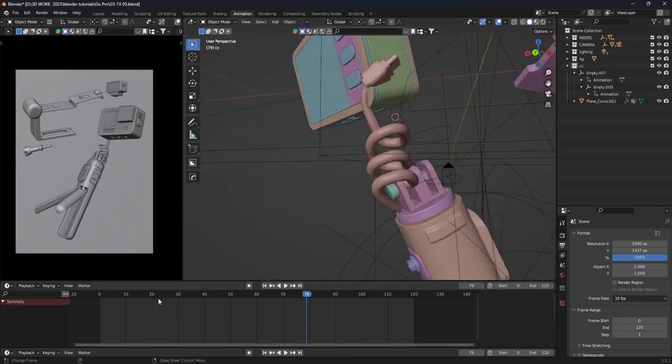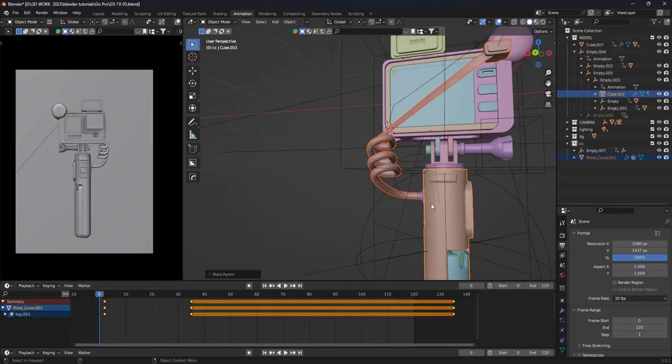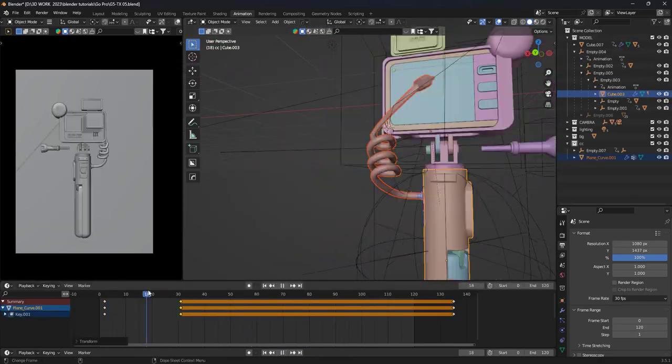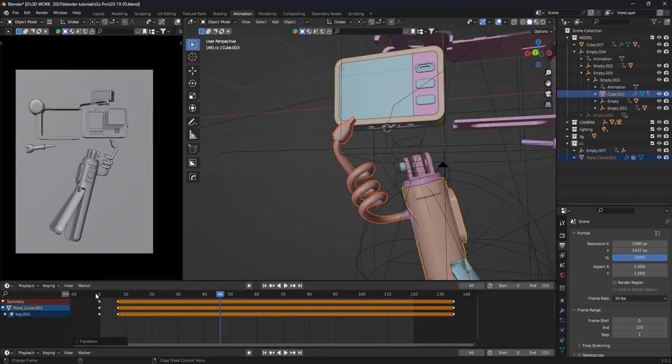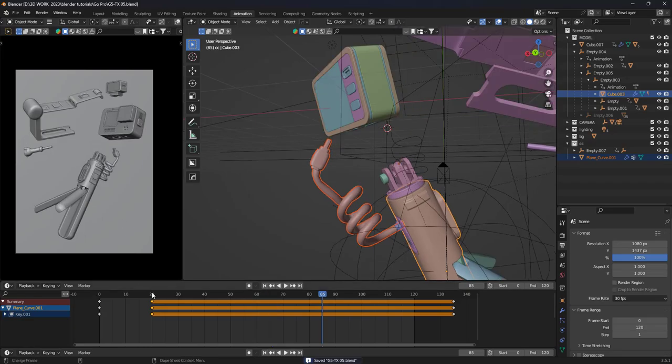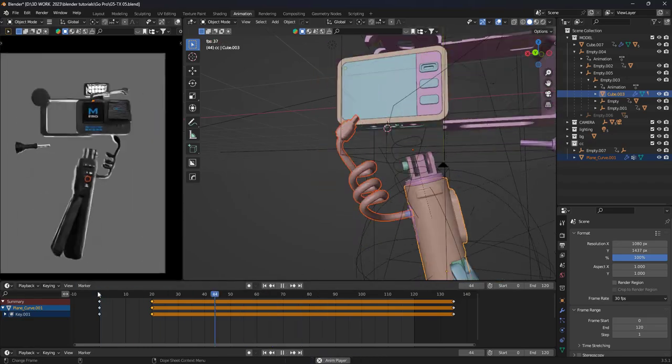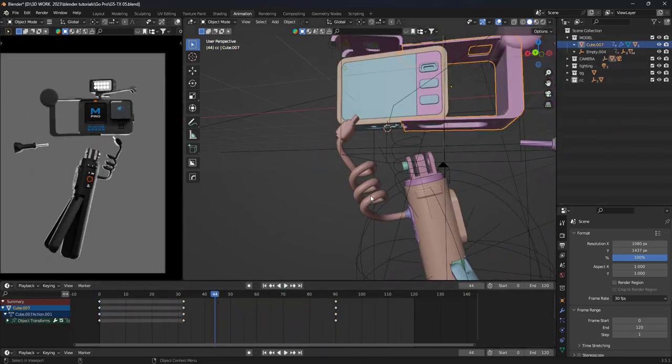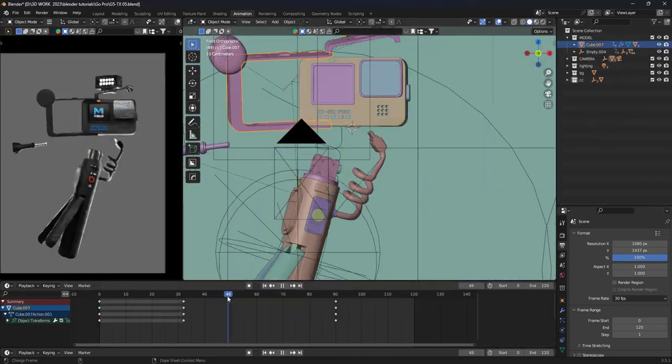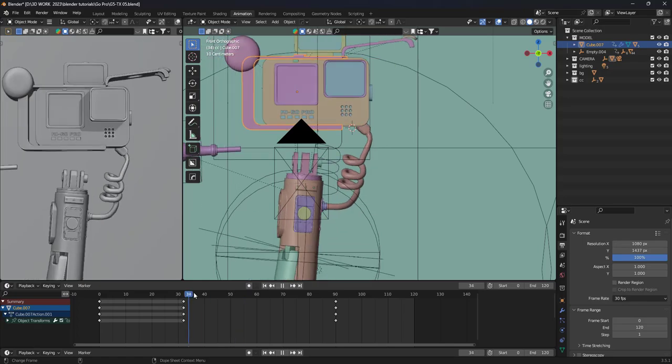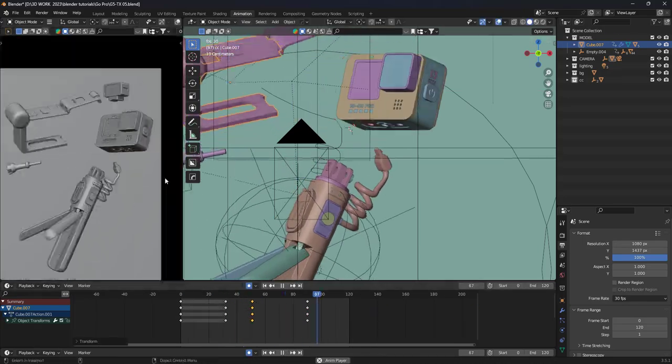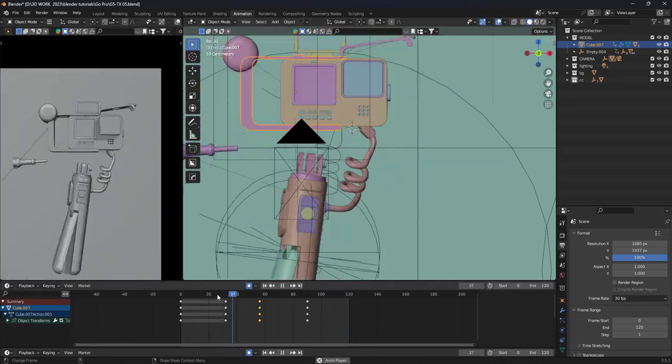Then I compared the first and second parts and noticed that the cable didn't match. The cable in the second part was much better than the first part. So I decided to make a copy of the cable in the second part and replace it in the first part.